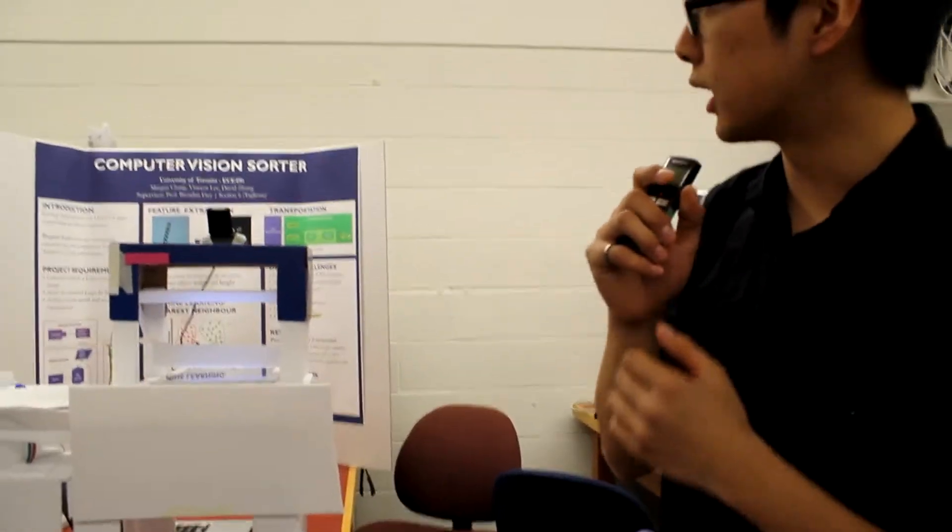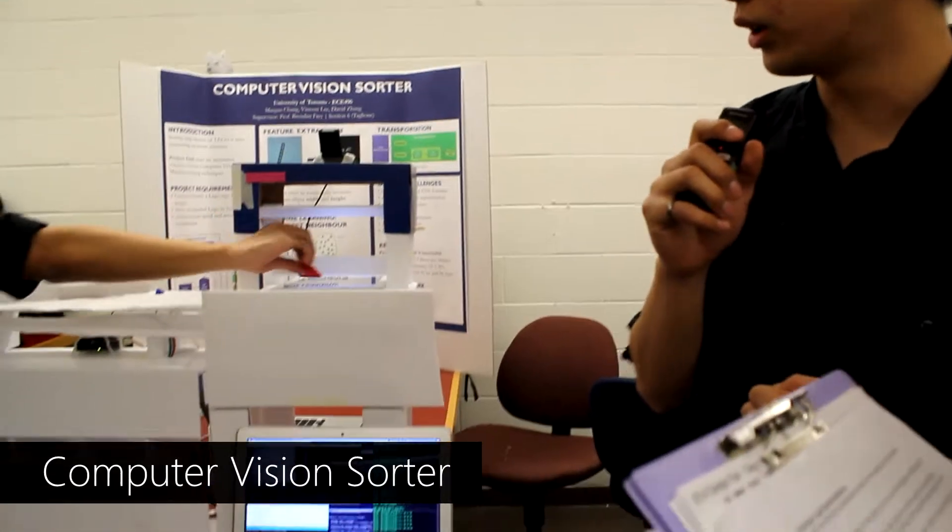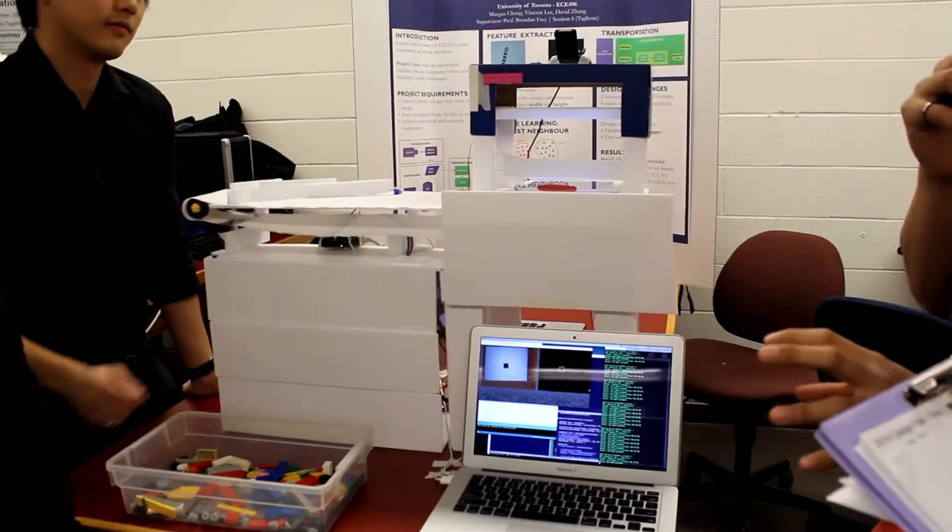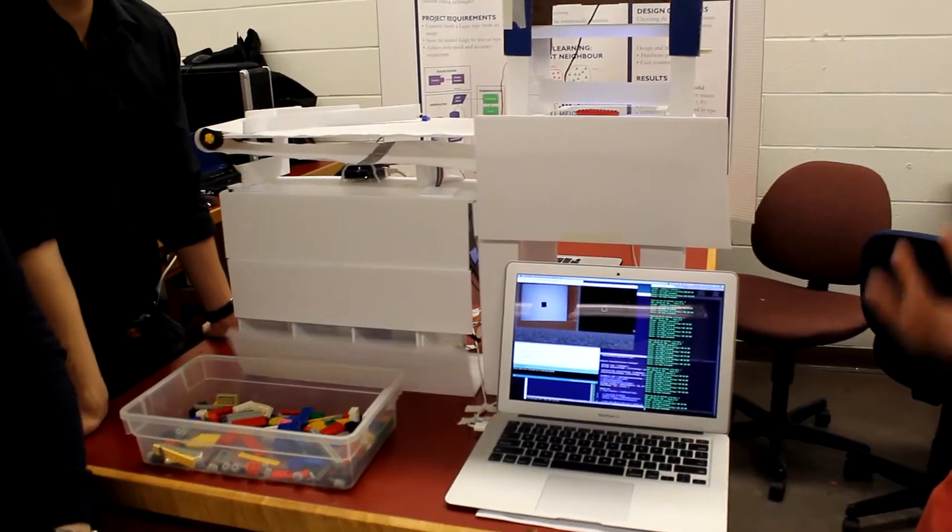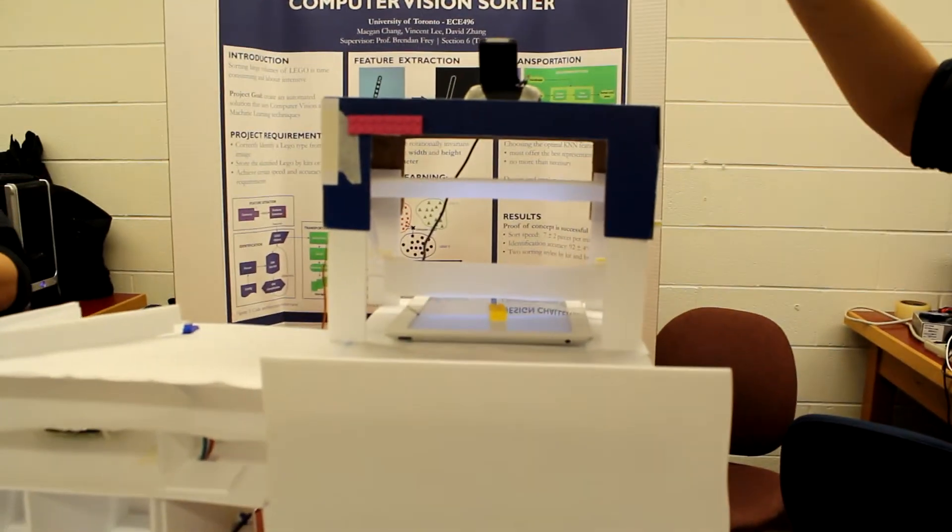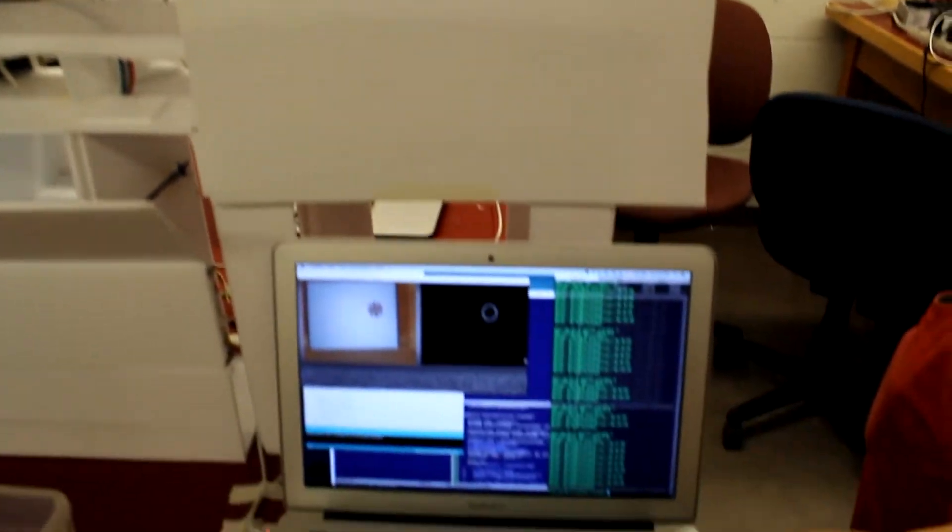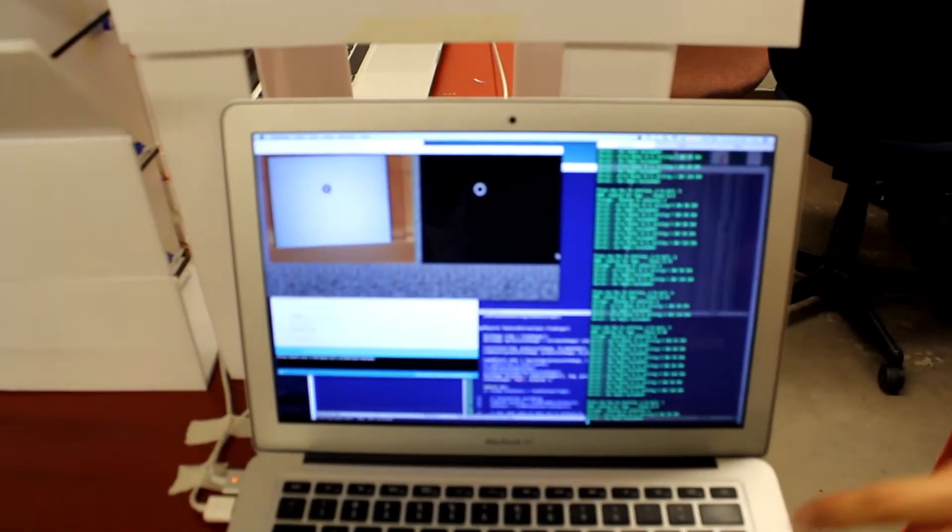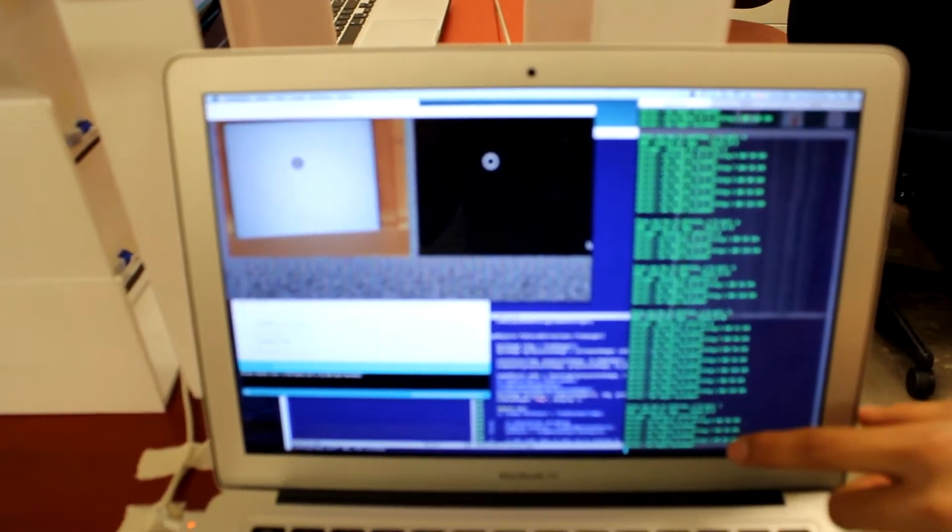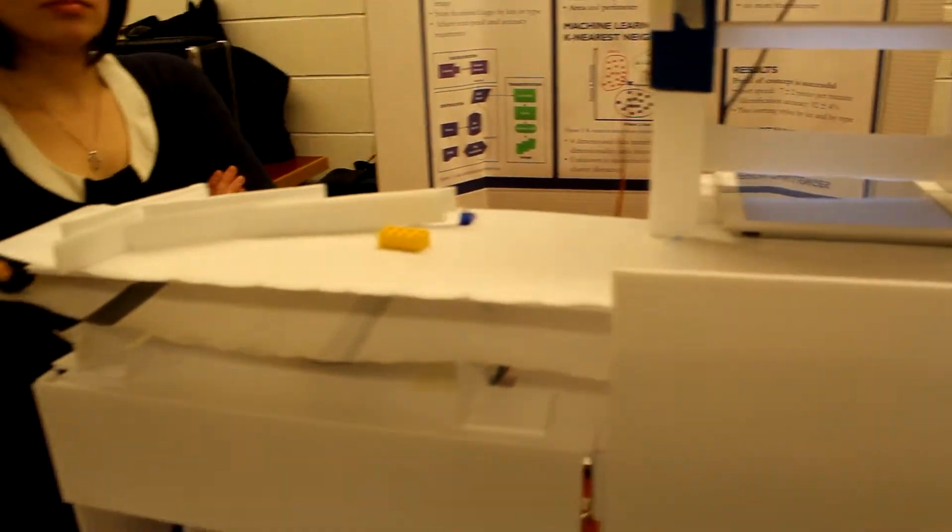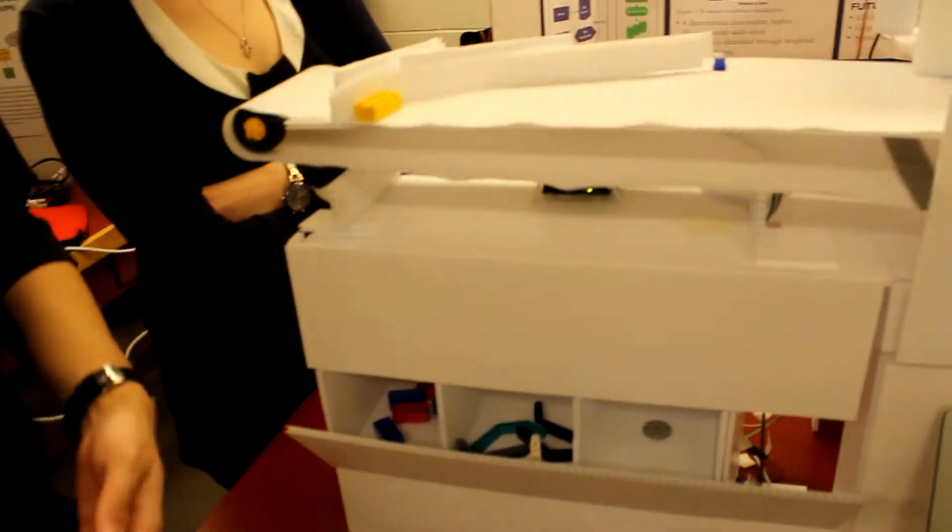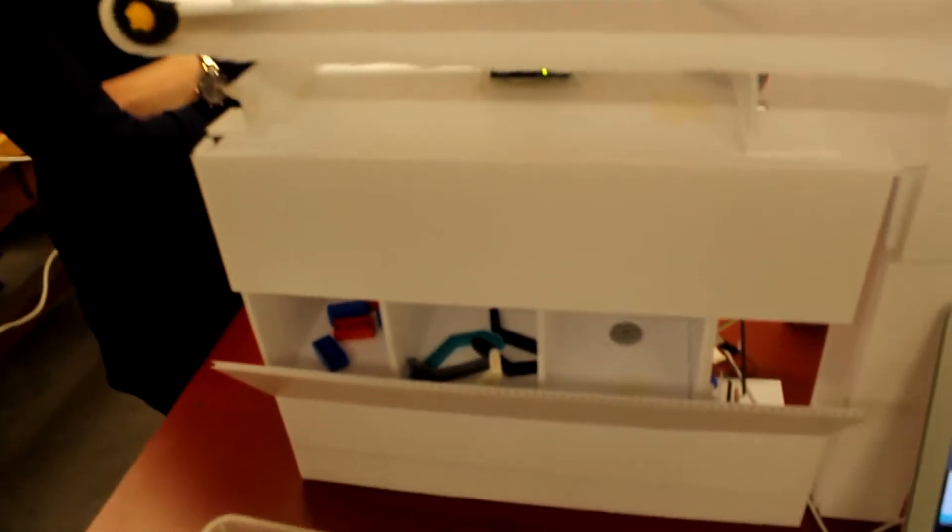Our project is a computer vision Lego sorter. Our goal is to sort Lego into designated containers automatically, so we're using the OpenCV library that will take a picture of a piece of Lego, and then it's going to extract the features from the image, and then go through a machine learning algorithm to identify the identity of the Lego. Then the robotics part of the project will move the Lego to the appropriate container.